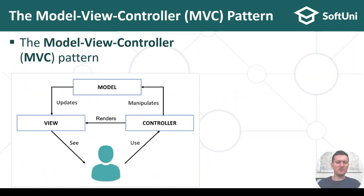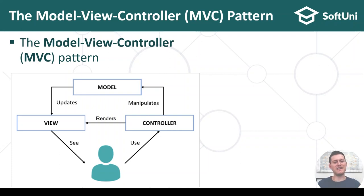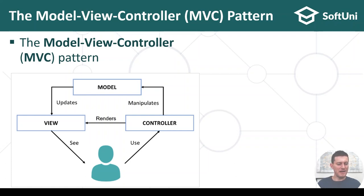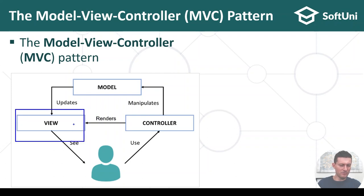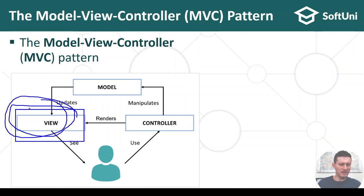I should explain a little bit about model-view-controller. MVC is a pattern for building server-side web apps, where the program logic is divided into views, models, and controllers.